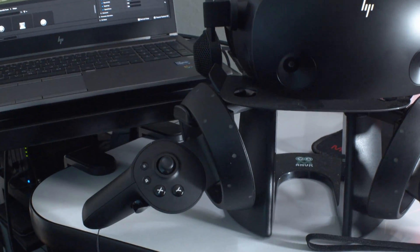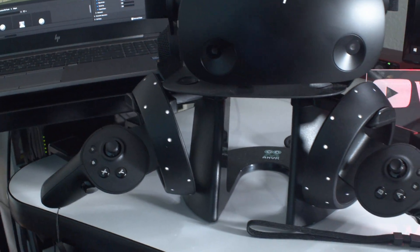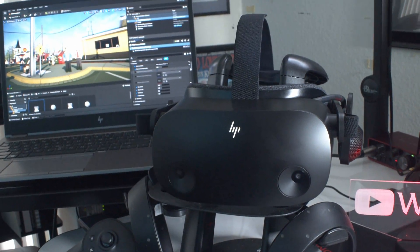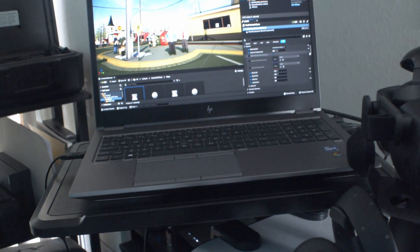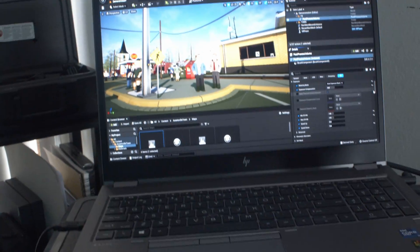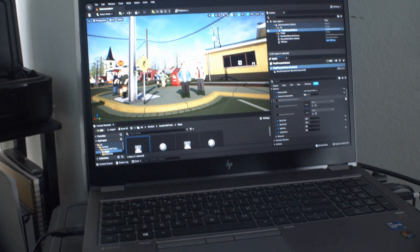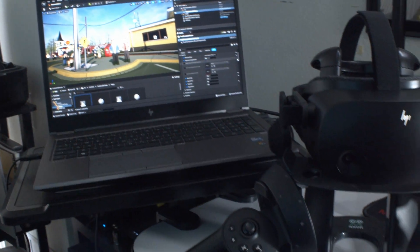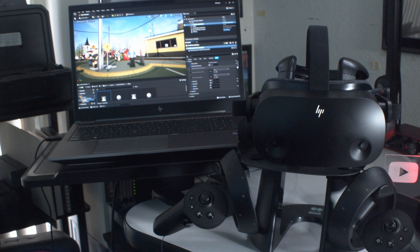For this particular tutorial, I'm actually going to be using the HP Reverb 2. This uses Windows Mixed Reality, which has inside-out tracking for your VR headset. For the computer, I'm going to be using the HP ZBook, which you've seen on my channel. I'm going to combine the two together because the ZBook is a powerful enough laptop to run VR with Unreal Engine 5 — it's a perfect combination.